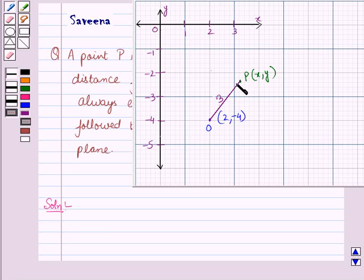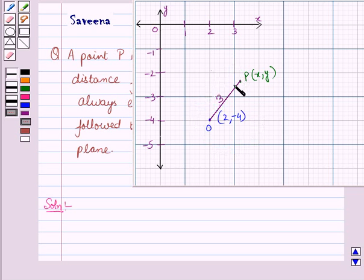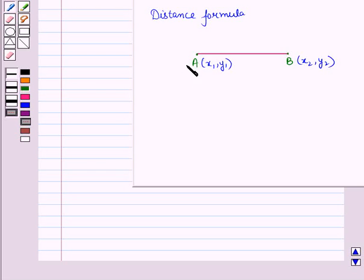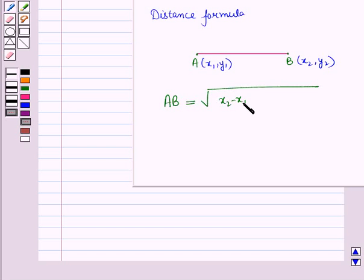To find the path followed by point P such that its distance from this fixed point is always equal to 3, we will use the distance formula. If we are given two points A and B, where coordinates of point A are (x1, y1) and coordinates of point B are (x2, y2), then according to the distance formula, the distance AB equals the square root of (x2 - x1)² + (y2 - y1)².